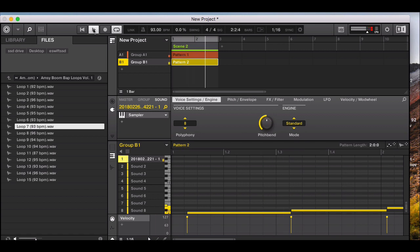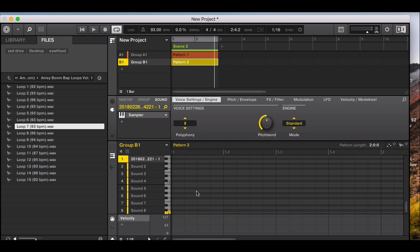I don't want the samples auto-placed like that, so I'll select all and delete them, then play them manually. On the Maschine hardware you can set the pad to fixed velocity. Note that polyphony needs to be changed to one so they don't play over each other: "freestyle, fanatic, systematic, this is hip-hop, I just love it."